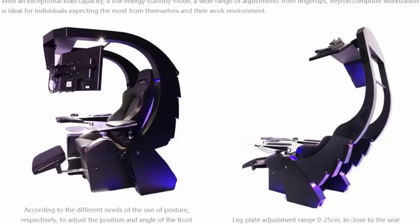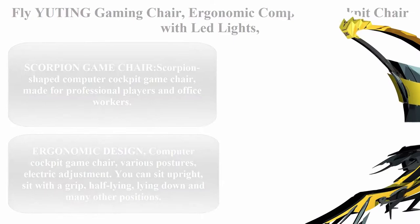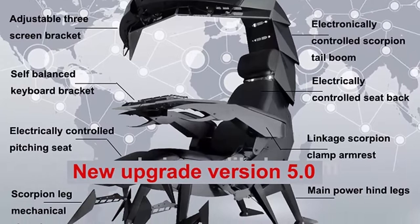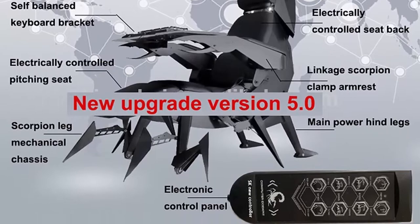Top 2: Fly You Ding Gaming Chair, Ergonomic Computer Cockpit Chair with LED Lights, Comfortable Racing Simulator Cockpit Game Chair with Hanging Three Screens, Yellow. Scorpion game chair, scorpion shape computer cockpit game chair made for professional players and office workers. Up to three screens can be hung. Color RGB light strips are built in the cockpit.